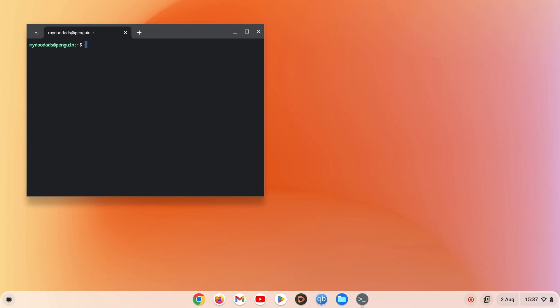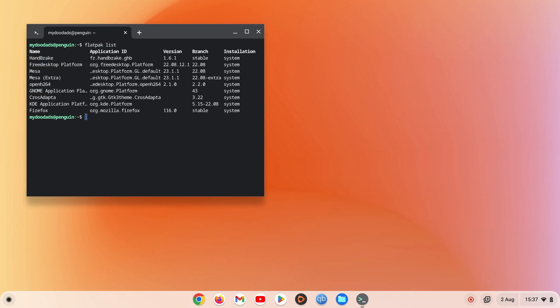Now at the command prompt, if we type flatpak list, when we press enter a list of applications installed via Flatpak will be displayed.